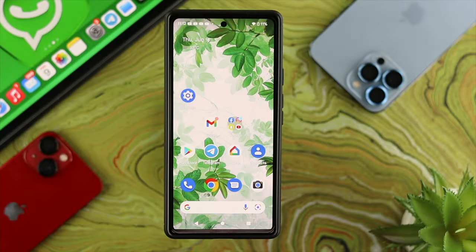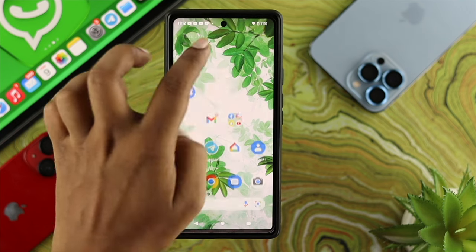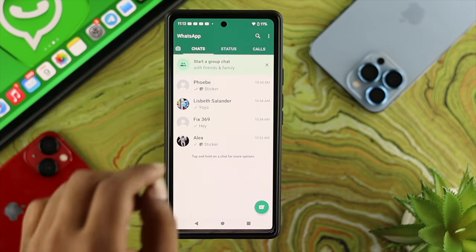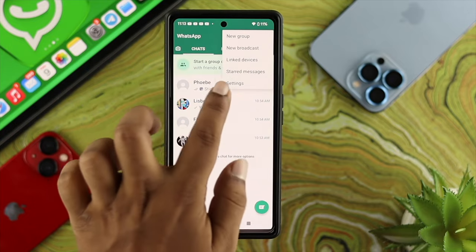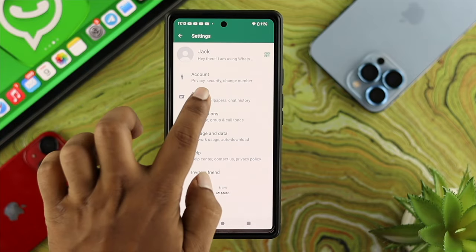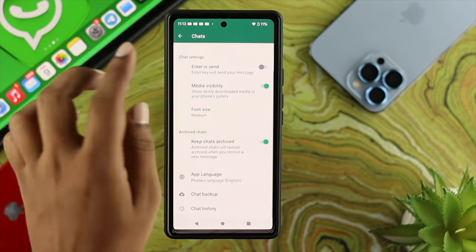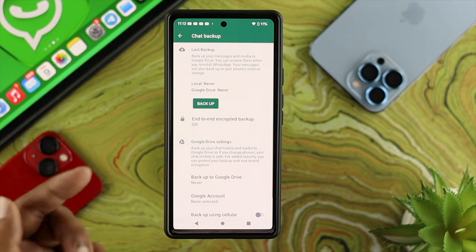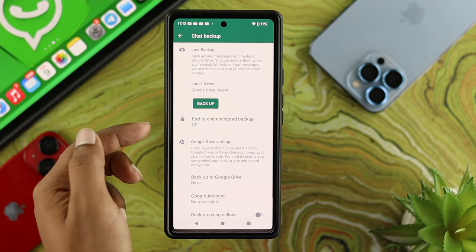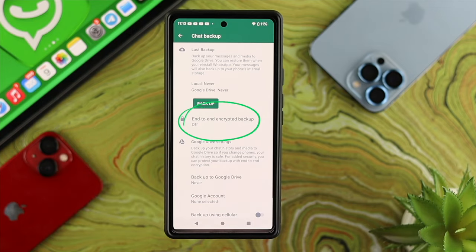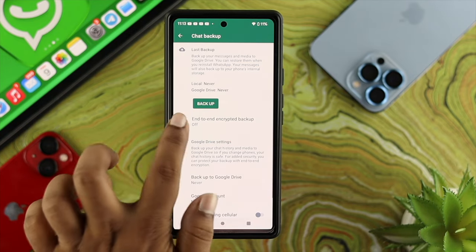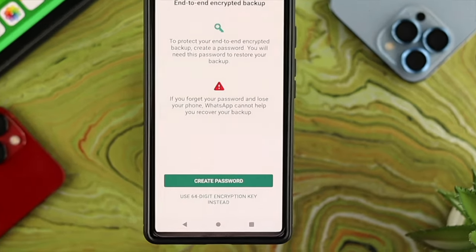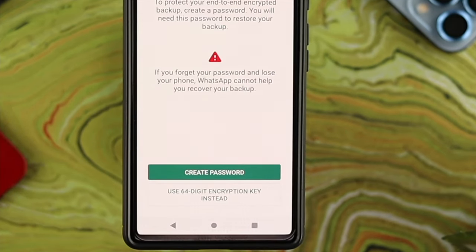To encrypt your data, first open up your WhatsApp application on your Android or iPhone. Tap on the three dots, then tap on Settings, then tap on Chats. Scroll down and choose Chat Backup. You'll be able to see the option called End-to-End Encrypted Backup — tap on it and turn it on.